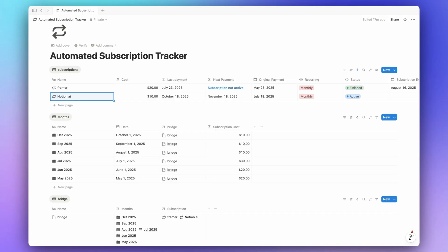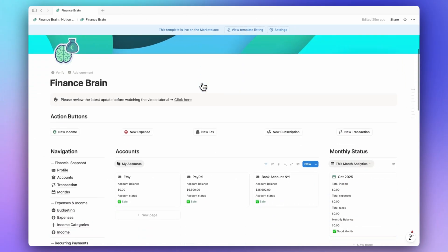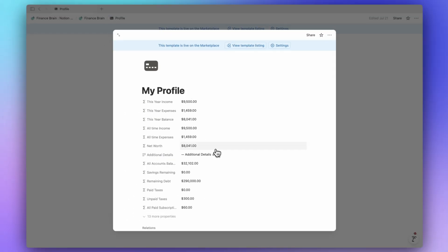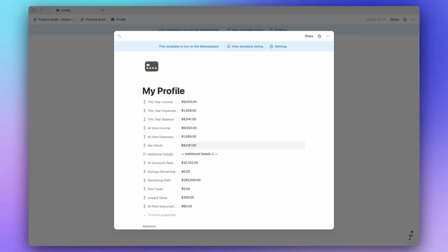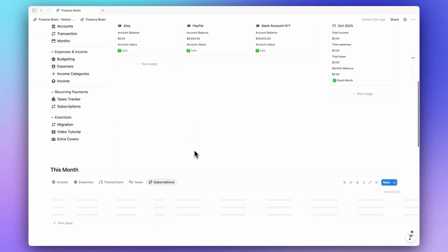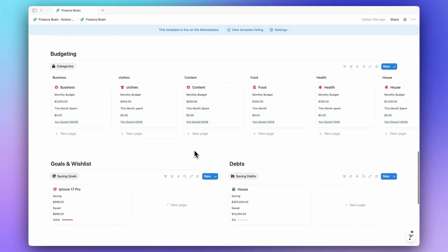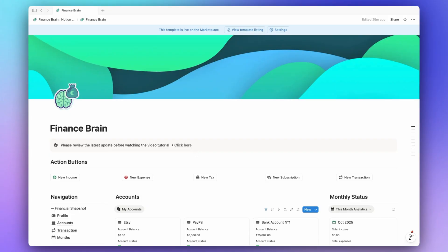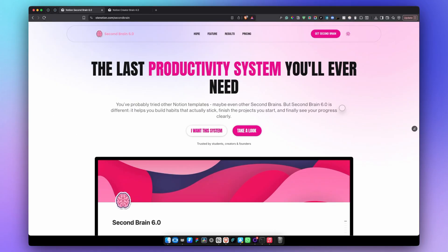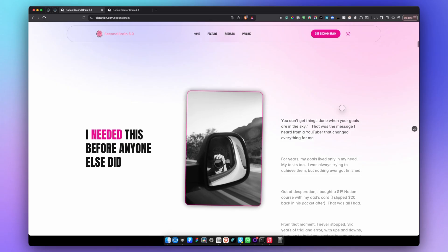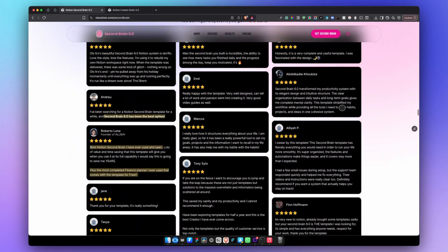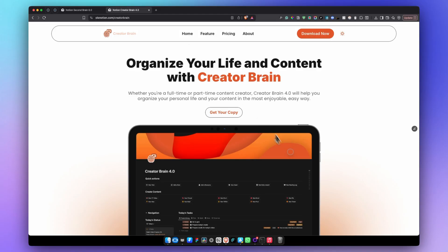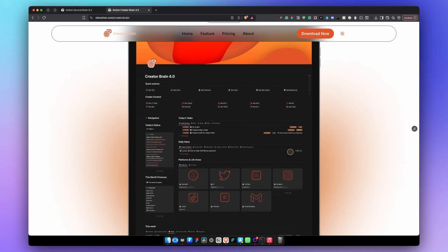I'll leave the template link in the description below so you can duplicate it for free. If you want a more advanced system like Finance Brain — with income, expenses, balance tracking, savings, subscriptions, all 90% automated — the link is also in the description. It normally costs $59, but if you get our Notion Second Brain bundle or the Finance Brain fully integrated, you get it included. You can also get the Game Mode template or the Creator Brain for content creators. Thanks for watching — see you in the next video!